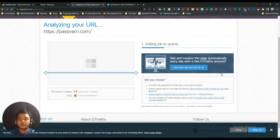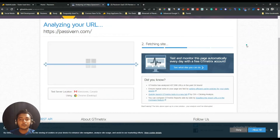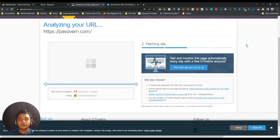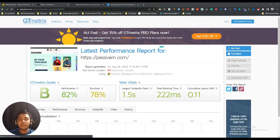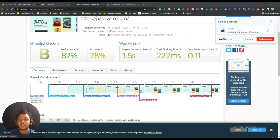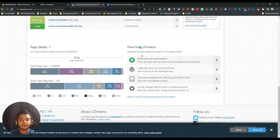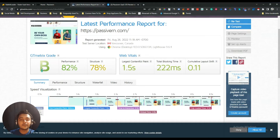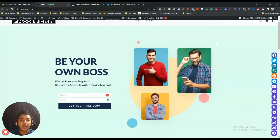Let me test it. It's testing and generating the report. This is the result: the grade is B, performance 82%, structure performance is 78%, largest contentful paint is 1.5 seconds, total blocking time is 222 milliseconds, and cumulative layout shift is 0.11.